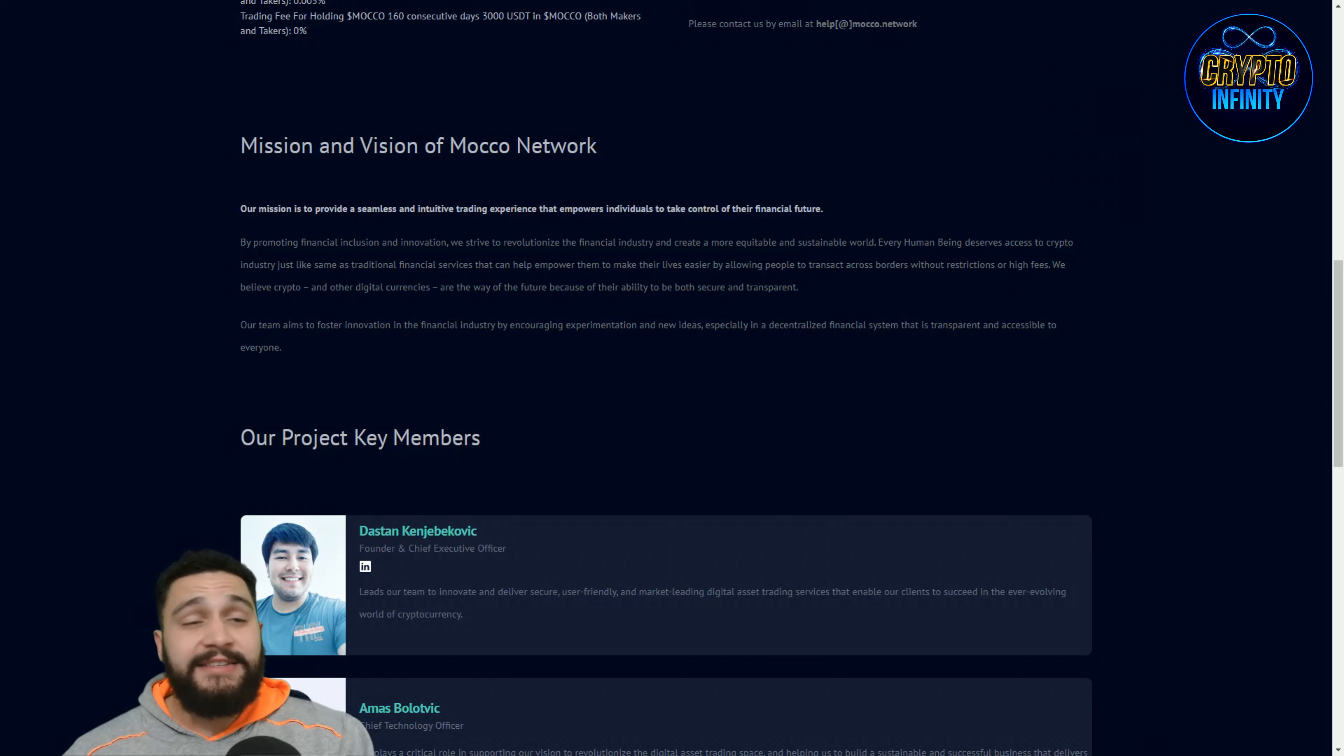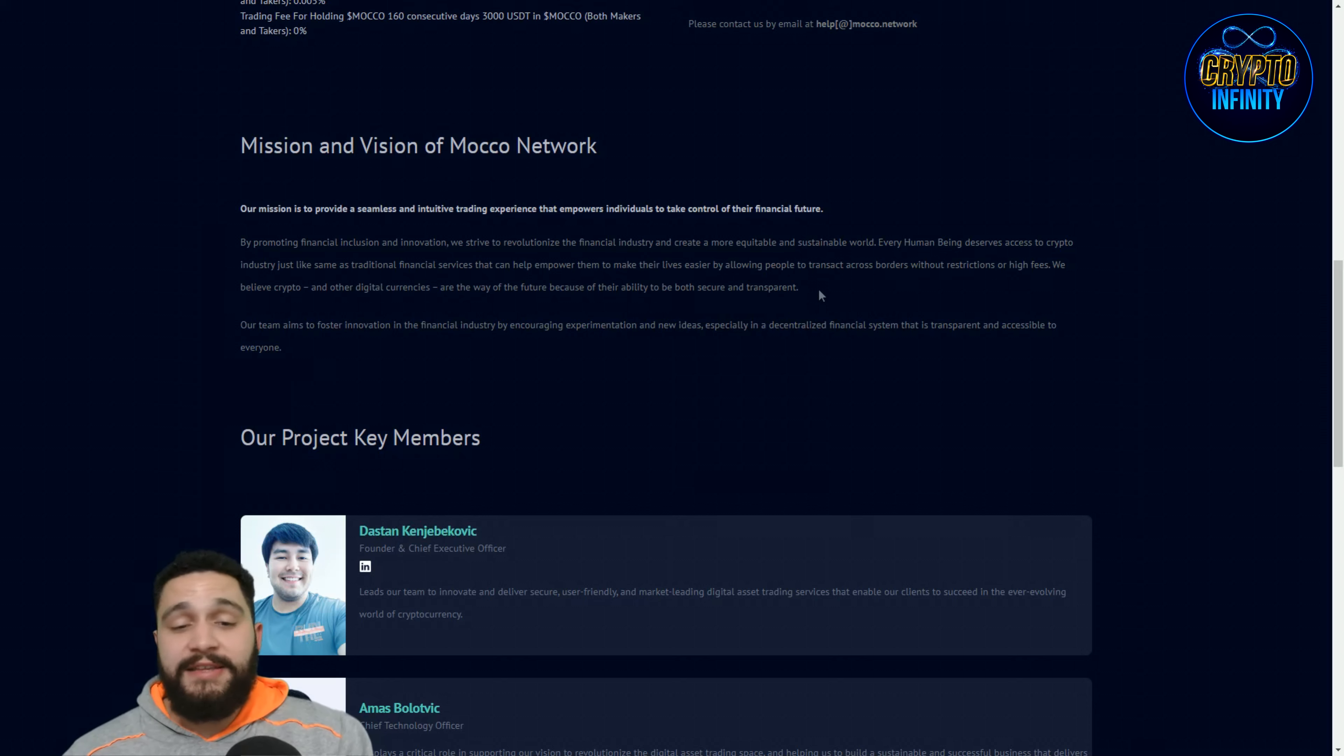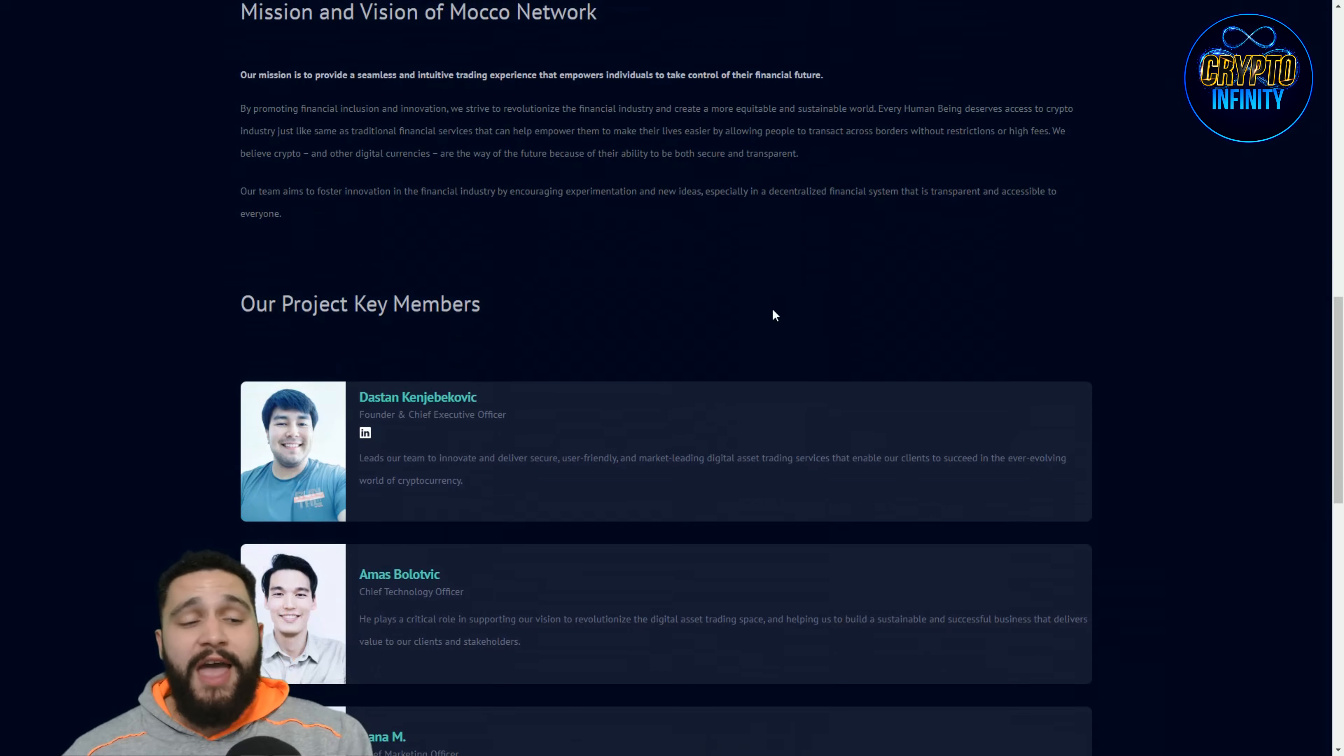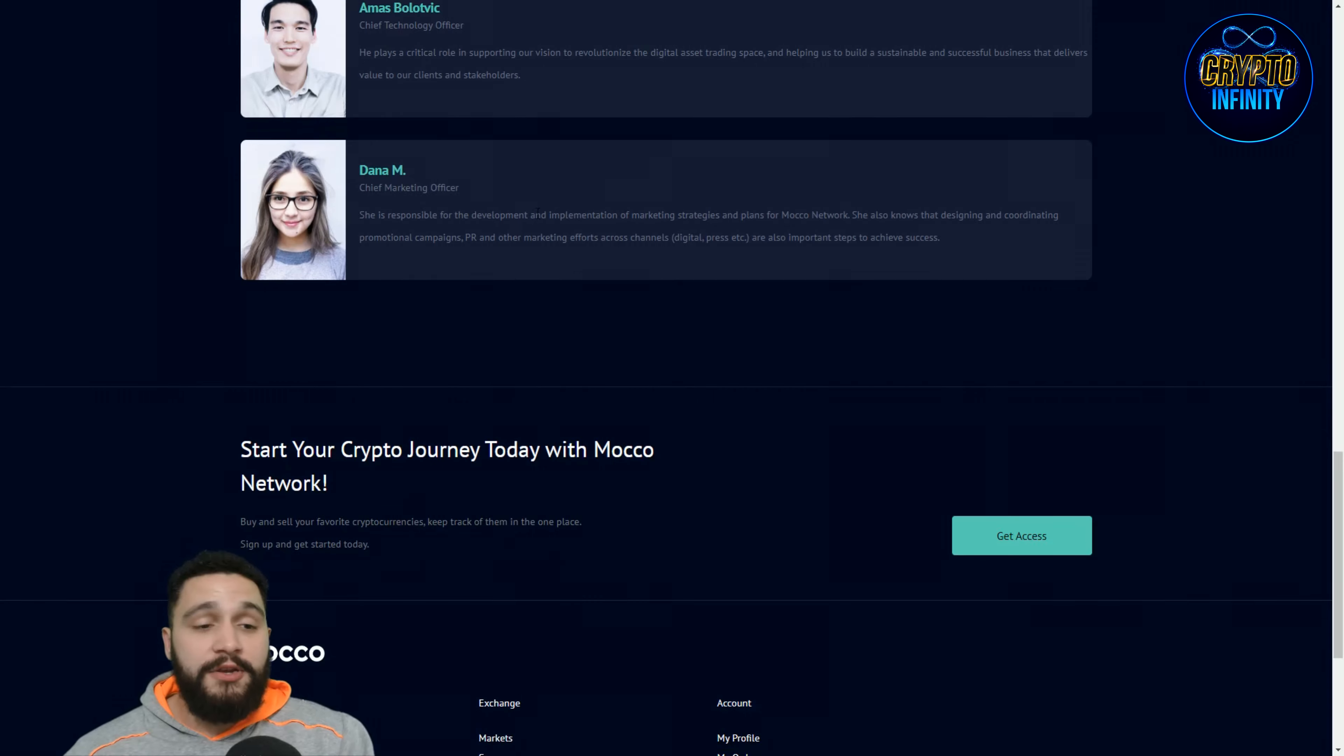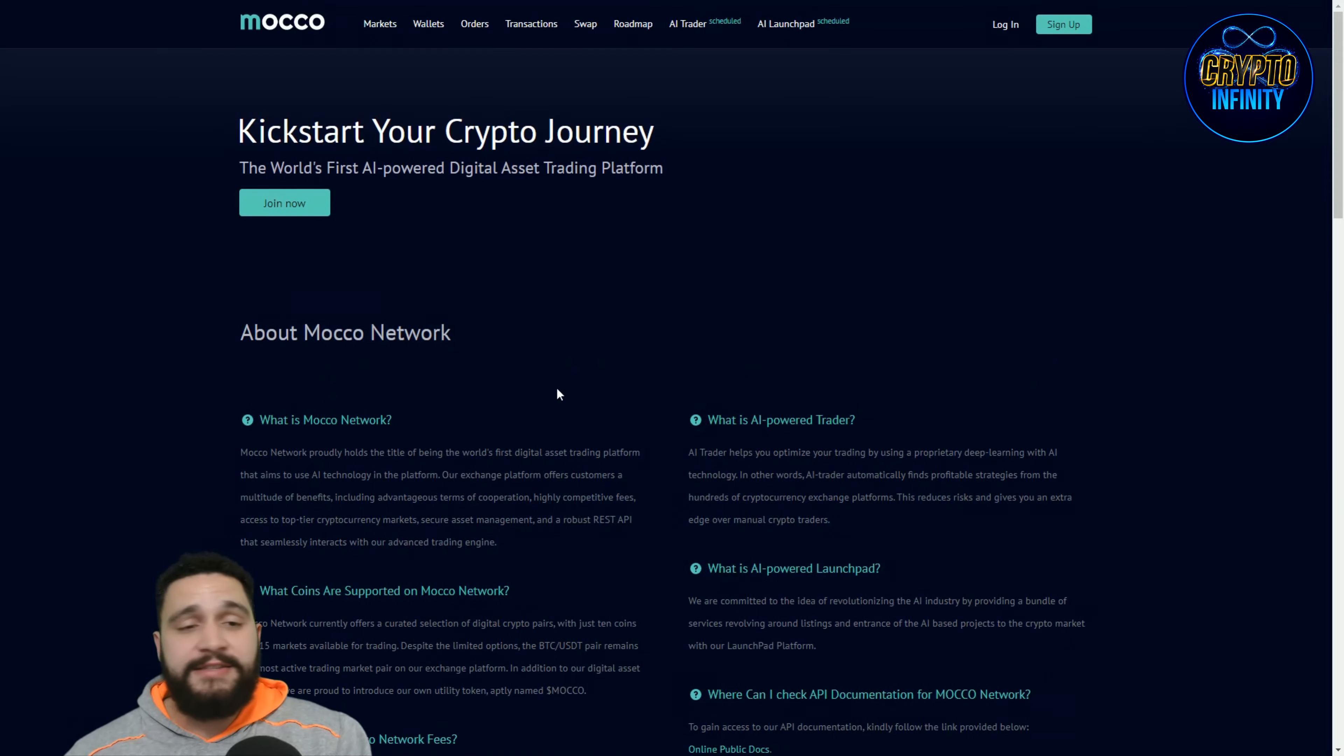Every human being deserves access to crypto industry just like traditional finance services that can help empower them to make their lives easier by allowing people to transact across borders without restrictions or high fees. We believe in crypto, crypto is the future and other digital currencies are the way of the future because of their availability and they're both secure and transparent. You can see over here the key members of the project, founder and chief executive officer or CEO, here is the CTO and here is the CMO, three most important persons. Check them out, they're great and checked so you don't have to worry about anything.